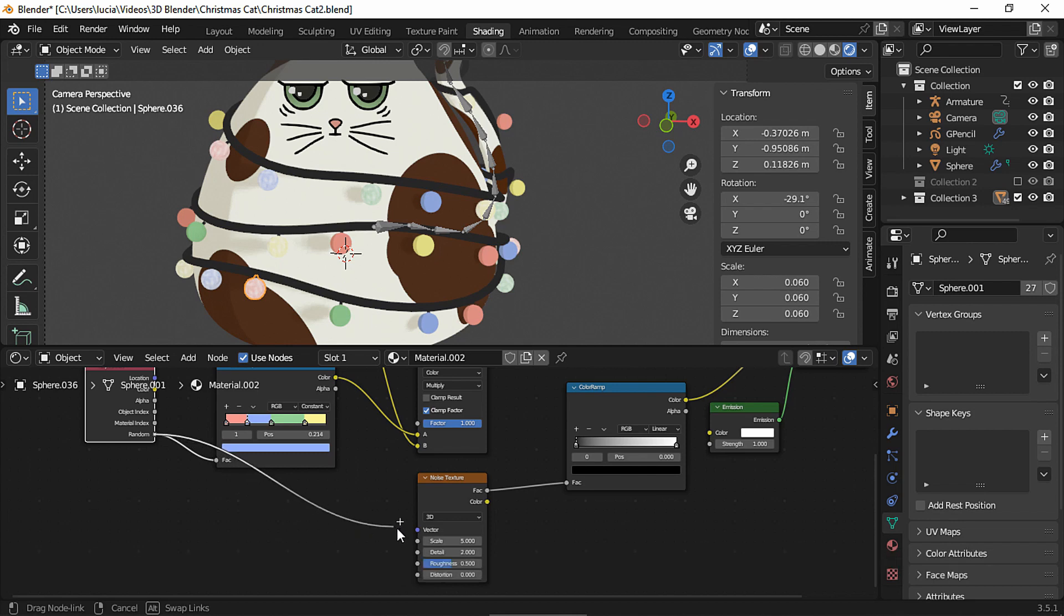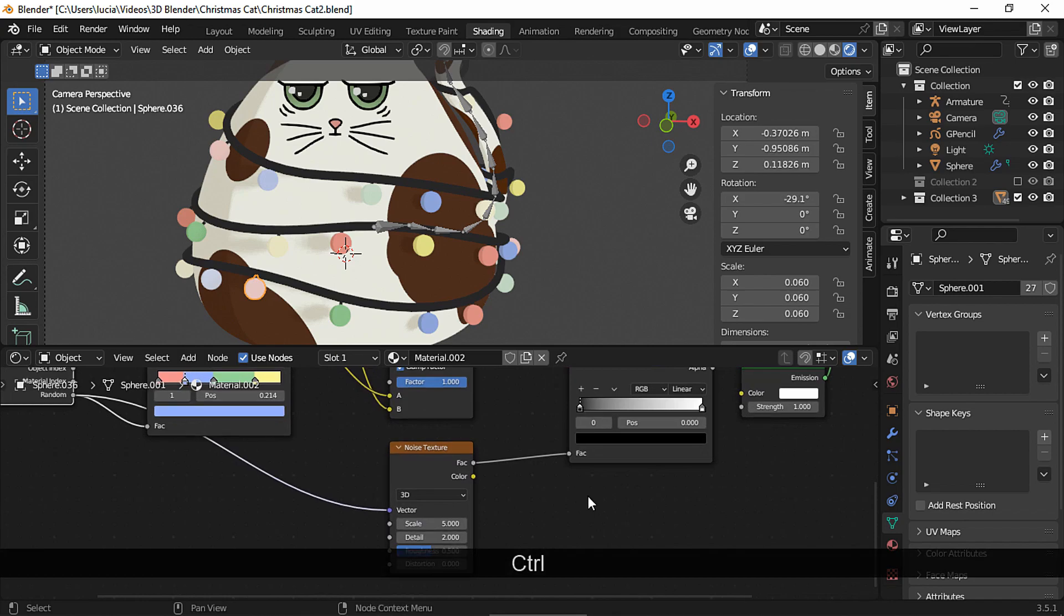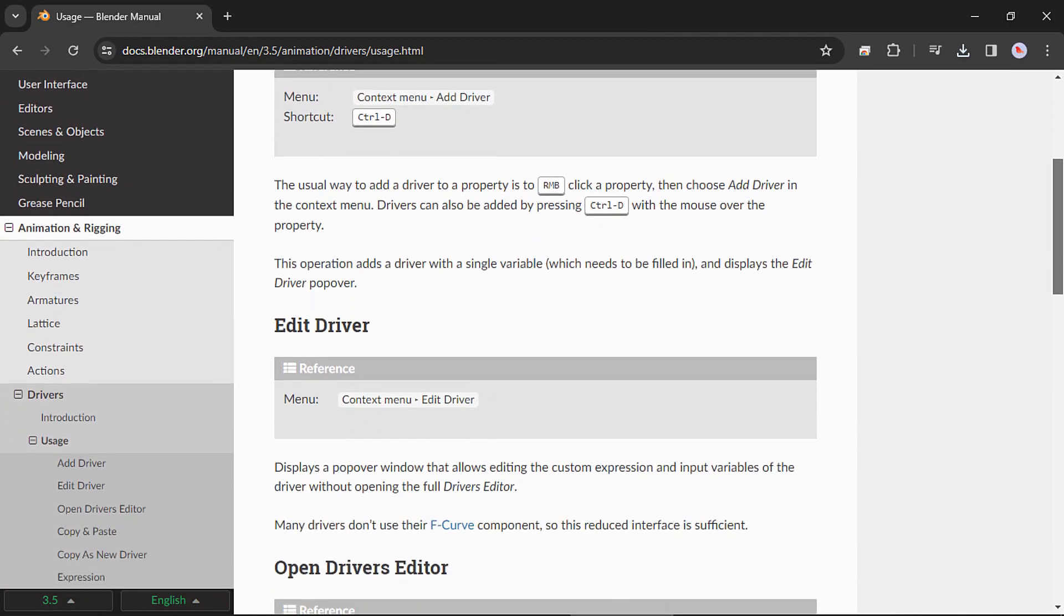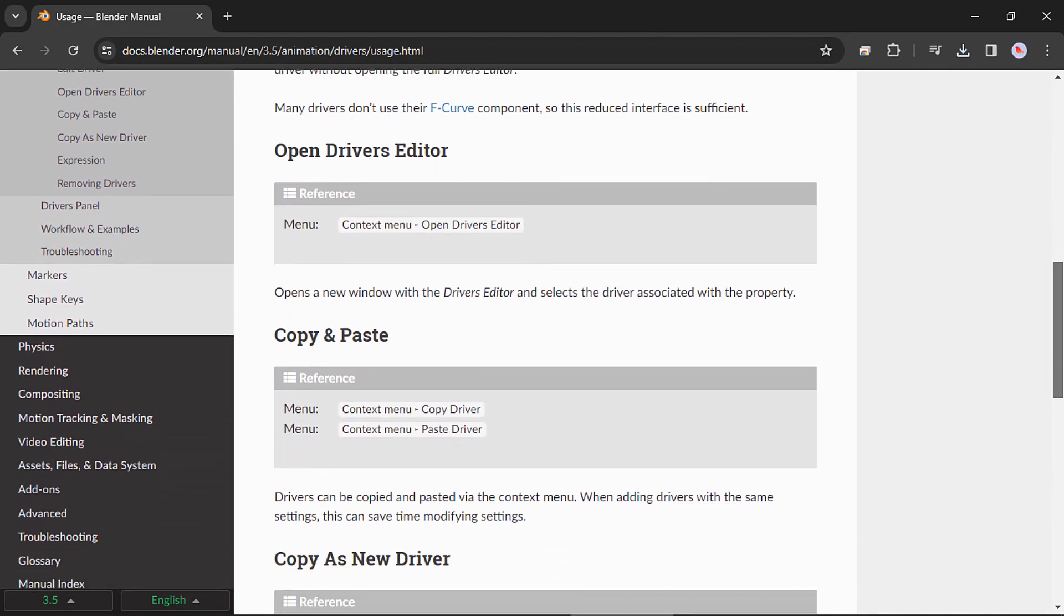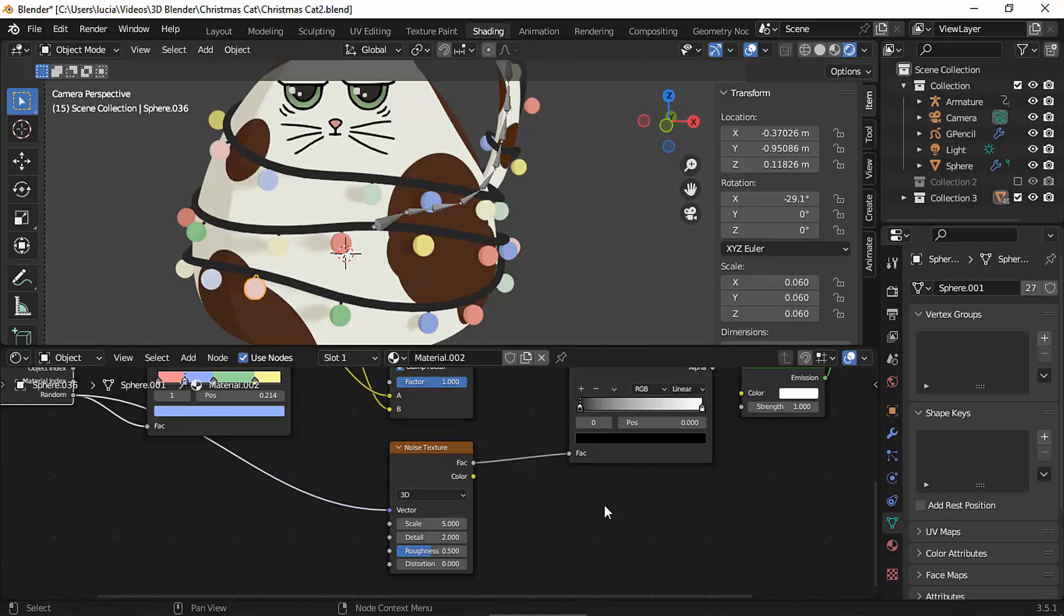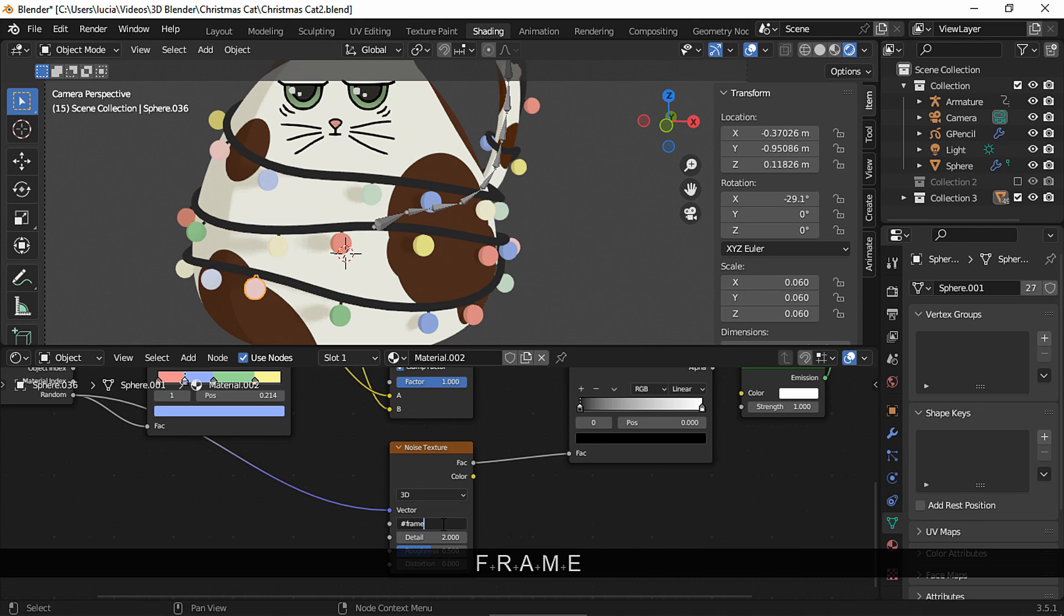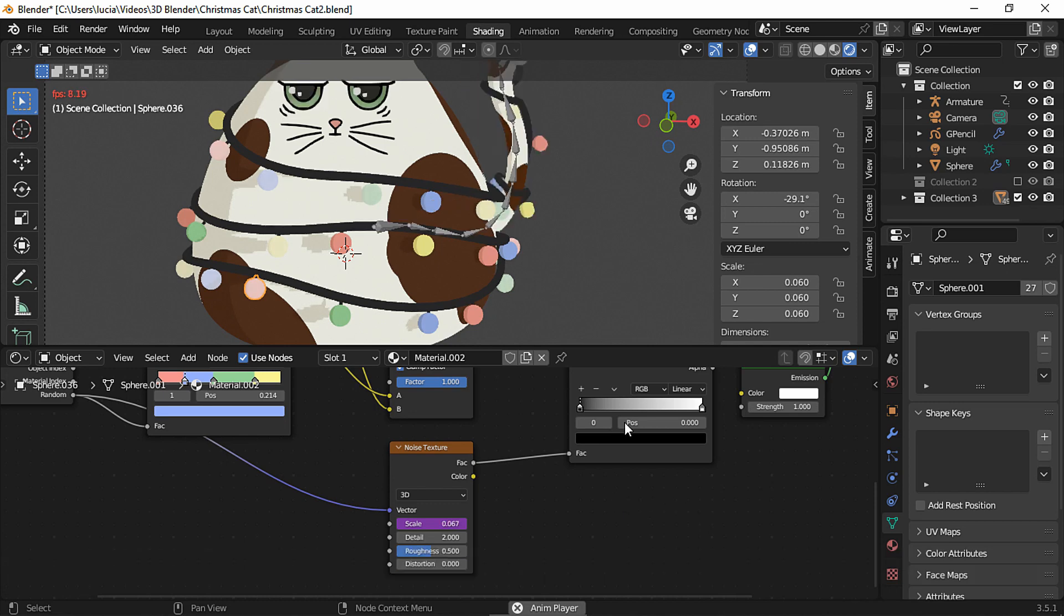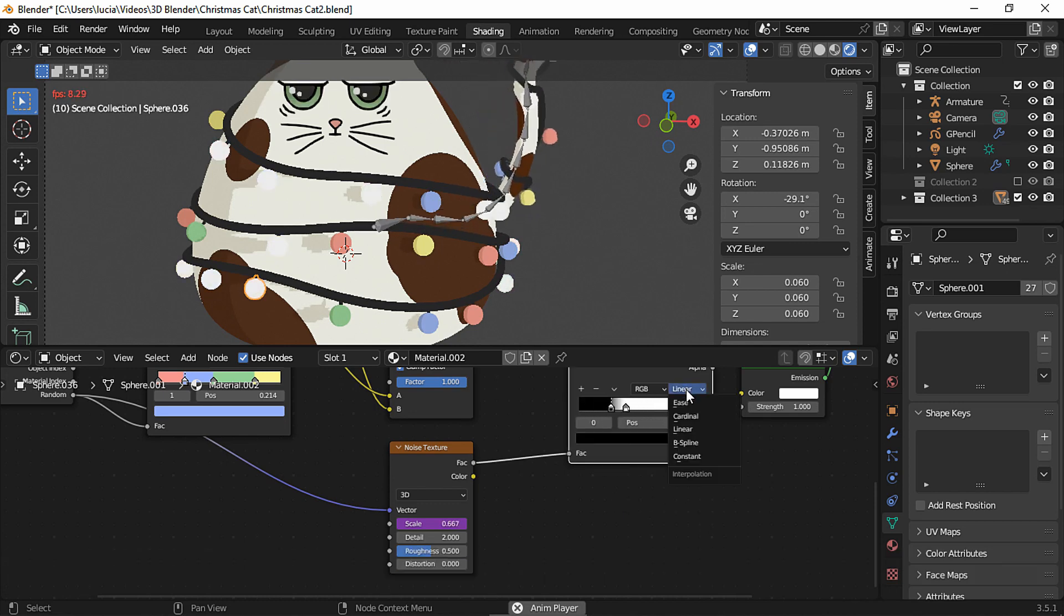And in this node is where the animation is gonna take place. We're gonna use drivers for that. If you want to read more about drivers and expressions there's a link to the blender manual in the description box. I'm gonna write the expression hash frame slash 15 but I ended up choosing 20 instead of 15. Let's hit play, move the color ramp's color stops and change it to constant.